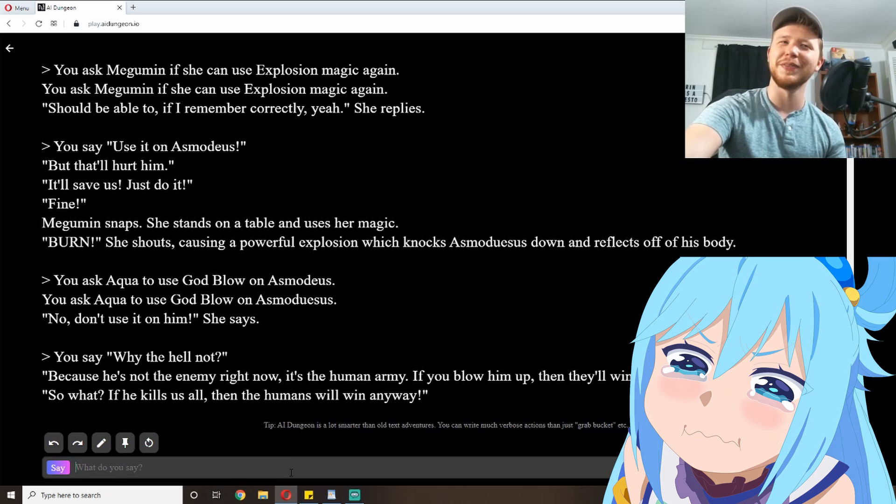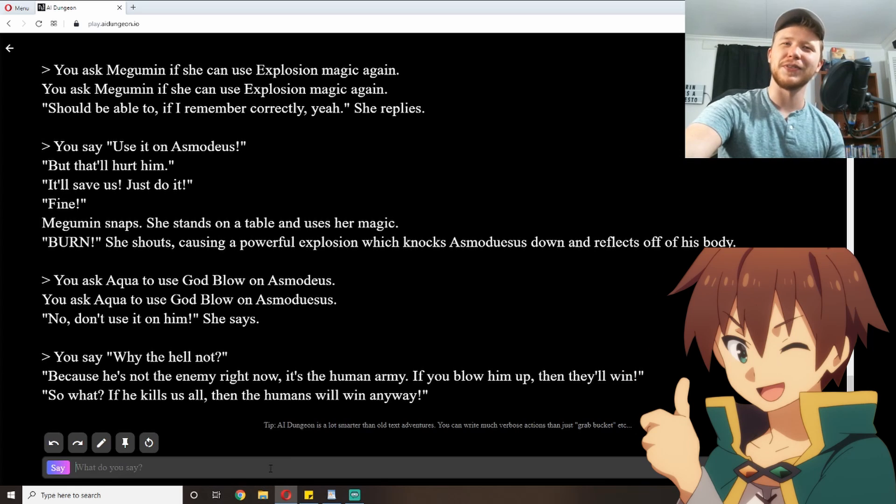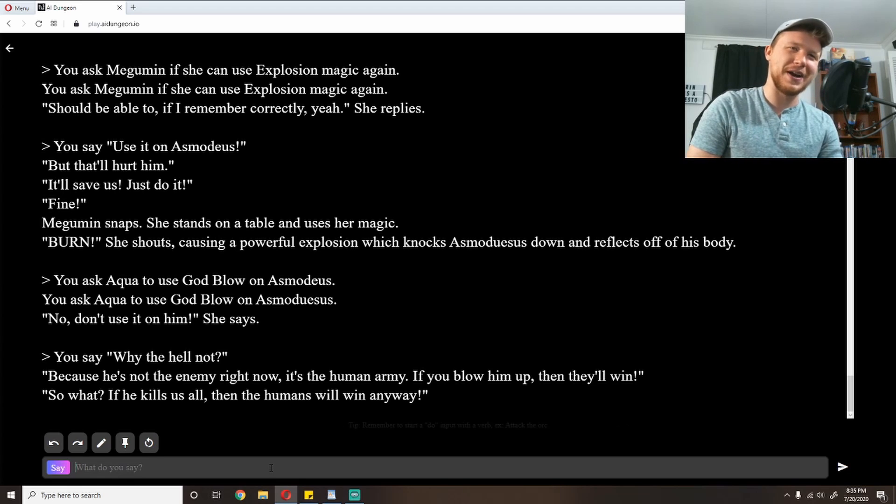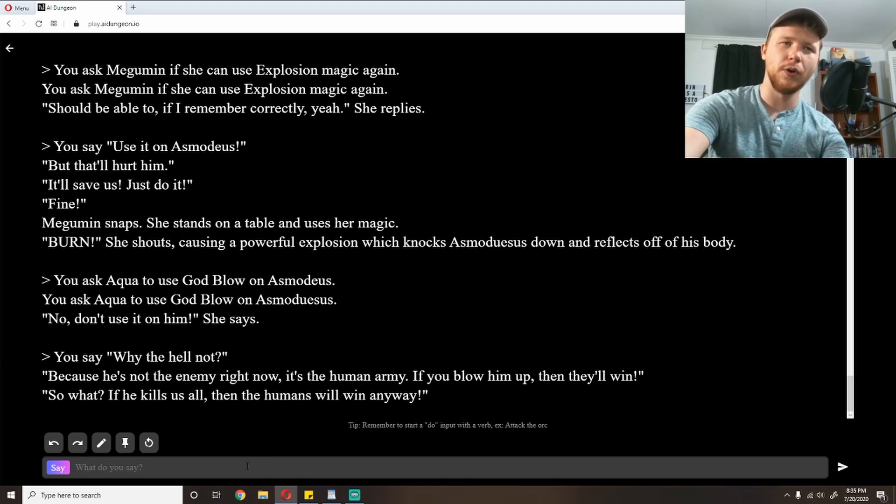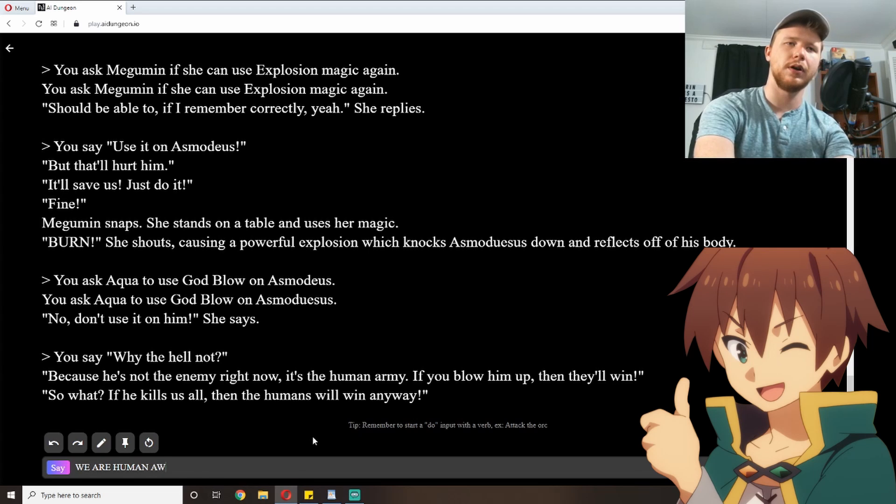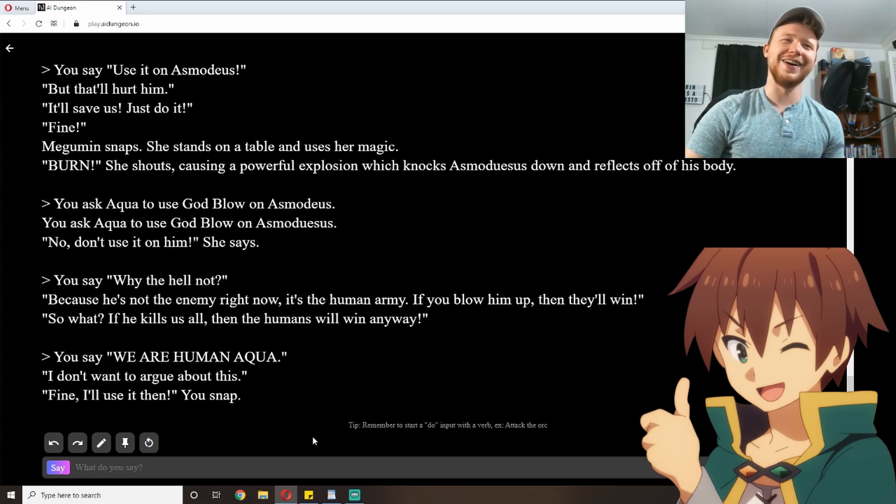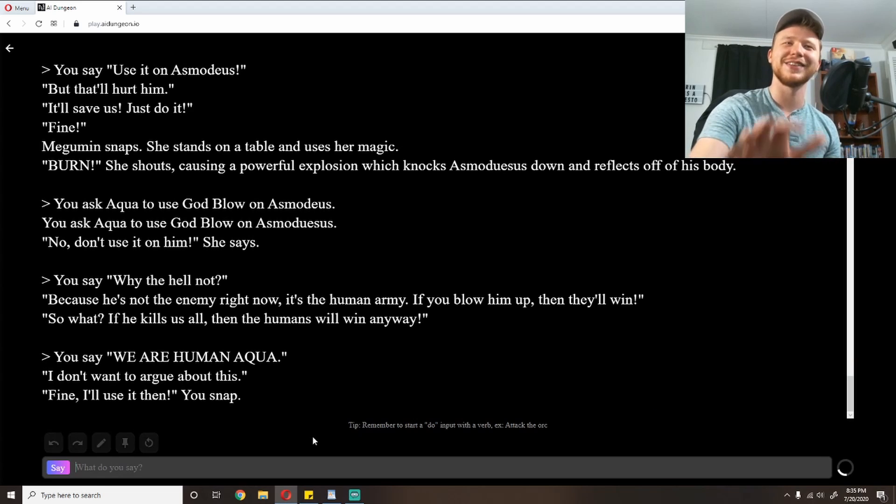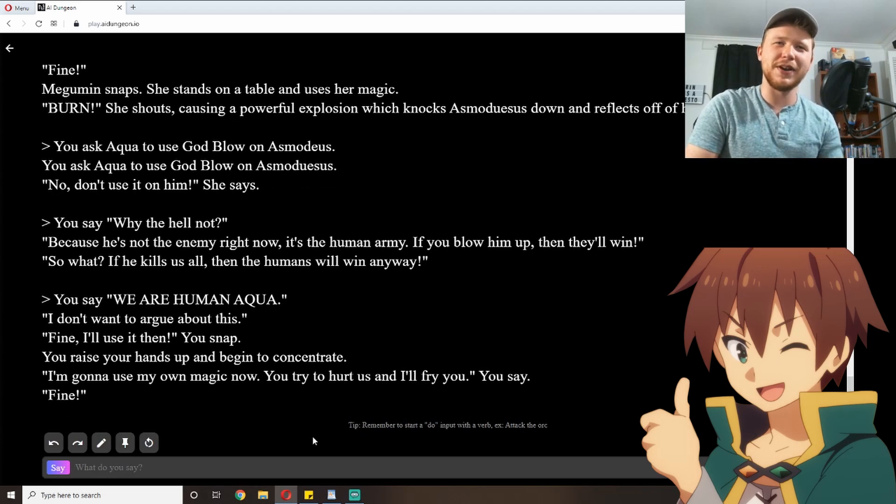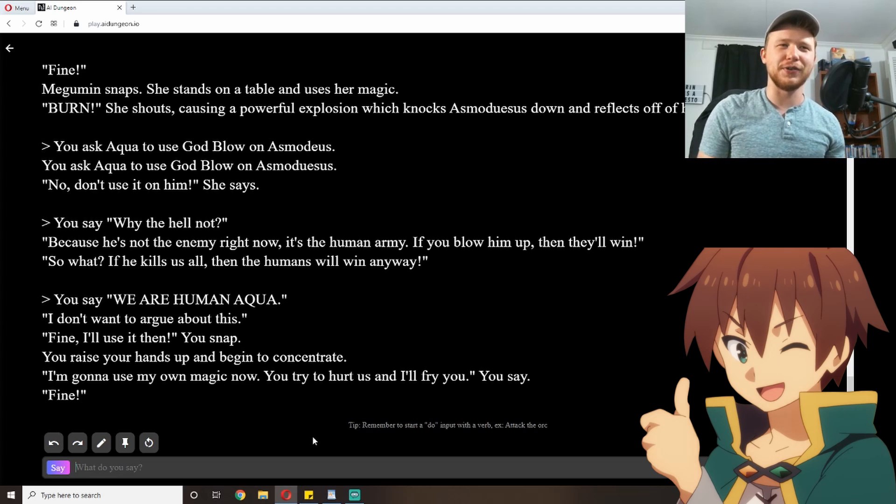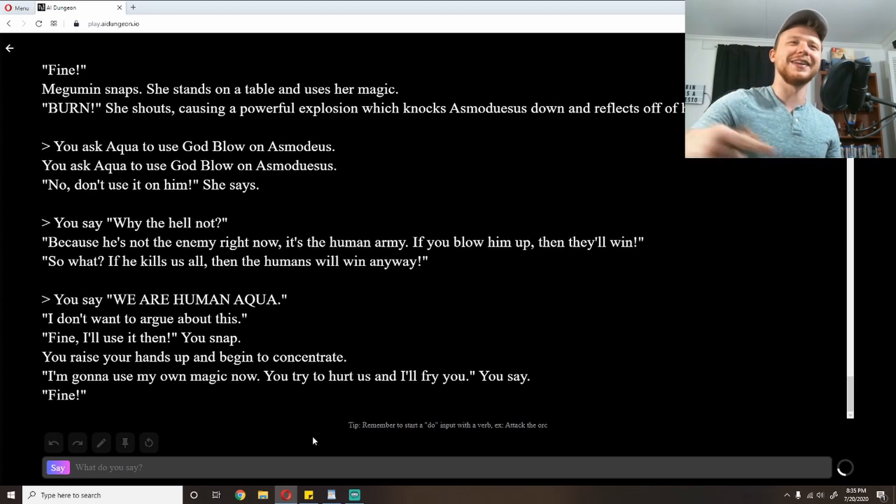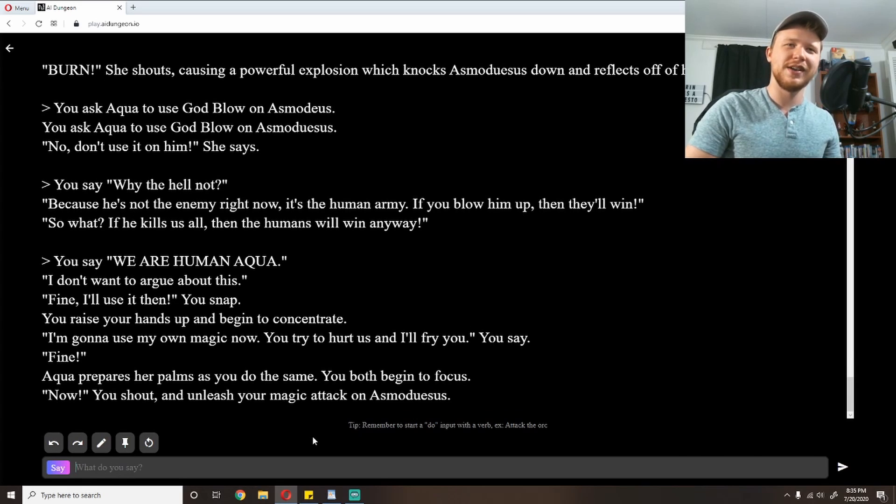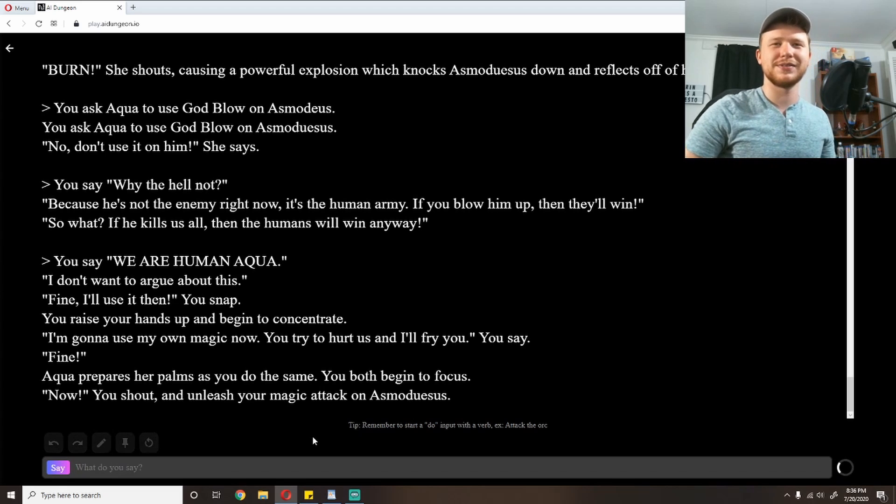She stands on a table and uses her magic. 'Burn,' she shouts, causing a powerful explosion, which knocks Asmodeus down and reflects off his body. This is so in character. I'm so impressed. He reflects off his body though. He seems to be somewhat stronger. Ask Aqua to use god blow on Asmodeus. I think that worked in the movie. That was like somewhat useful. 'No, don't use it on him,' she says. 'You just attacked him.' 'Why the hell not?' 'Because he's not the enemy right now. It's the human army. If you blow him up, then they'll win.' 'So what? If he kills us all, then the humans win anyway.'